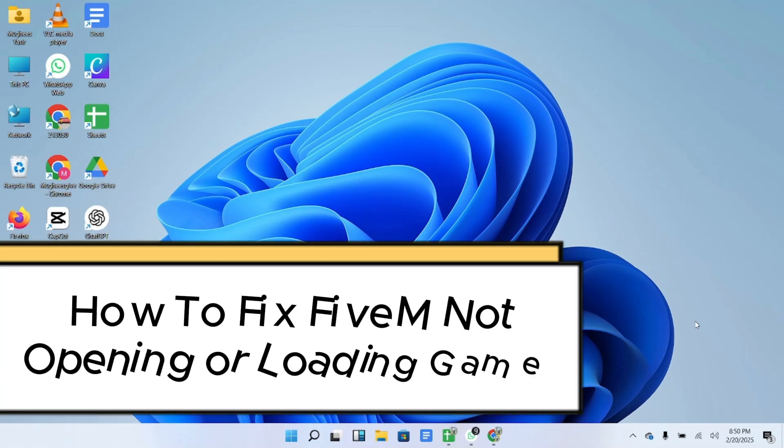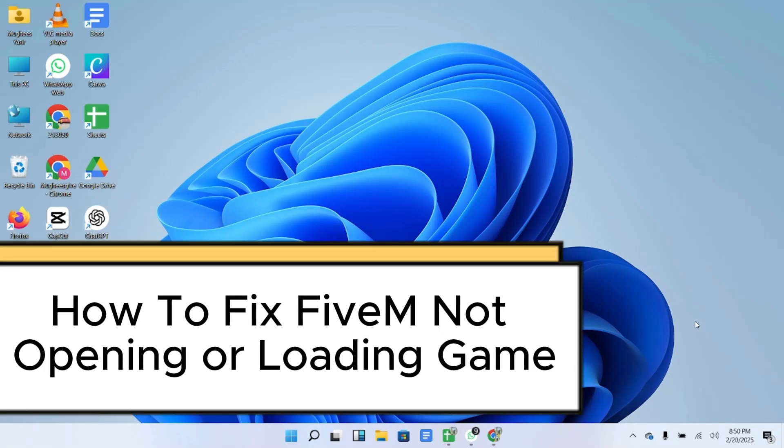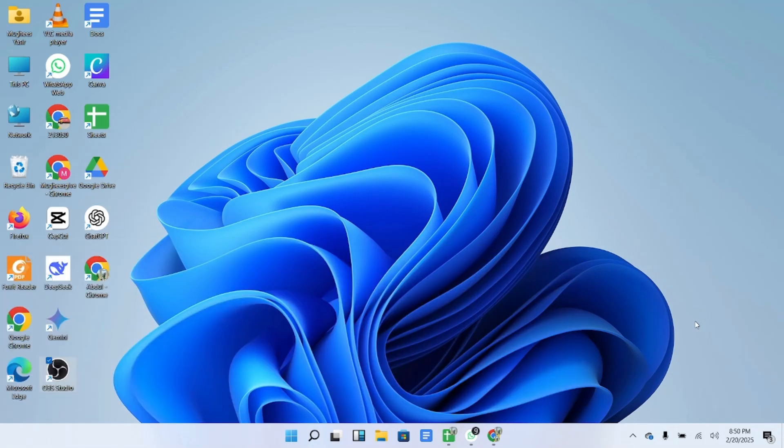So guys, if your 5M is not opening or loading properly, don't worry. Just follow these simple steps and we'll fix it together.